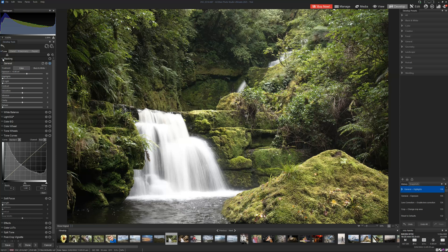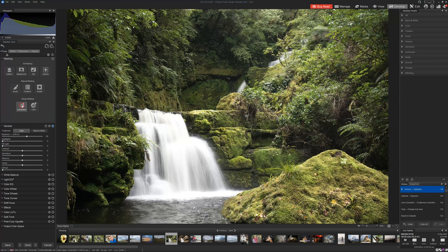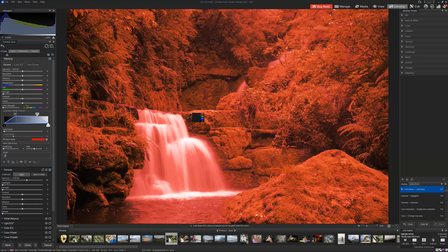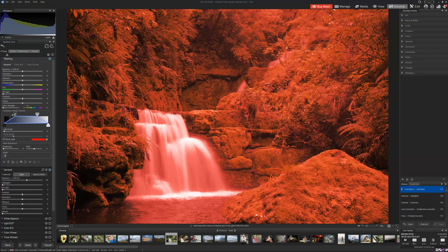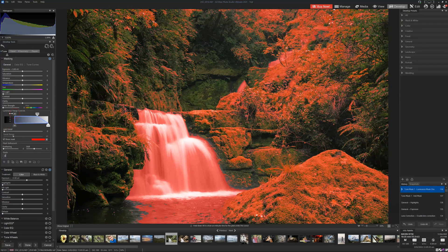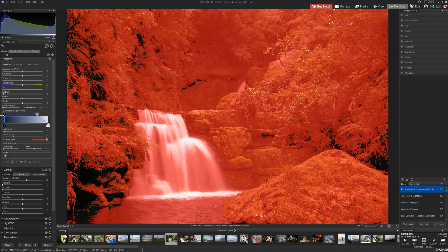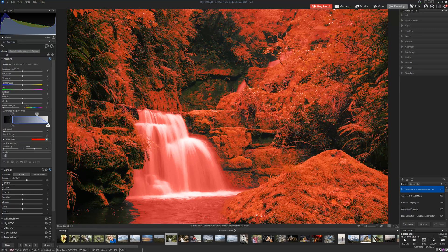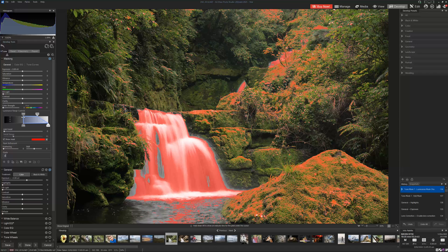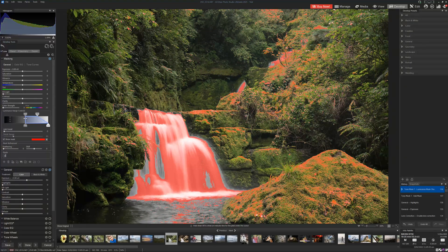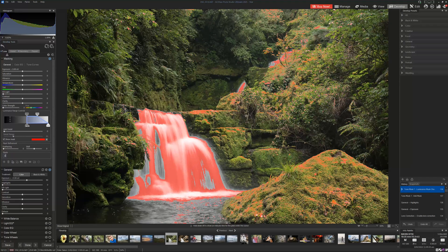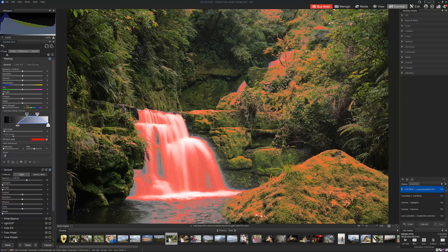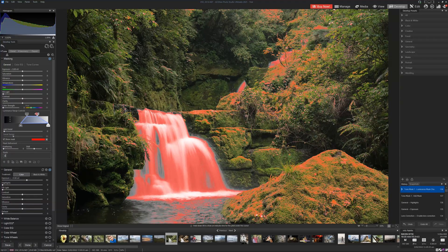So we're going to go to the masking tab and select luminance range masking. Now, by default, it will pretty much mask the whole image. So what we do is we grab the range here. And as we reduce the shadow range and bring it in, the only thing that's going to be left masked is the brightest parts of the image. Now, this requires a little bit of fooling around with until you've got it just right. But getting it just right isn't too difficult, just requires patience.